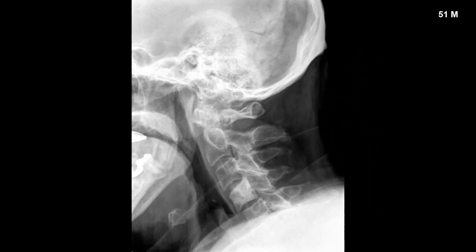This is a 51-year-old male with no known history of prostate cancer who presented with cervical pain. There is an ivory vertebra at C4, and on further evaluation this patient ended up having prostate cancer — this did represent metastatic spread.